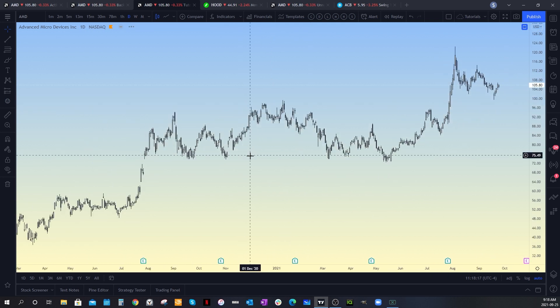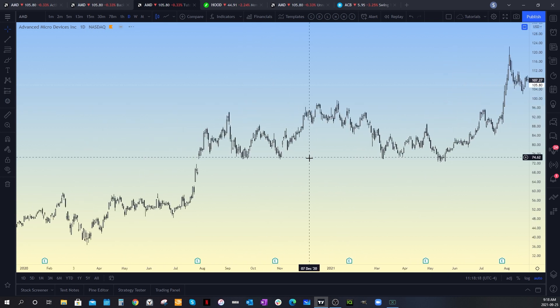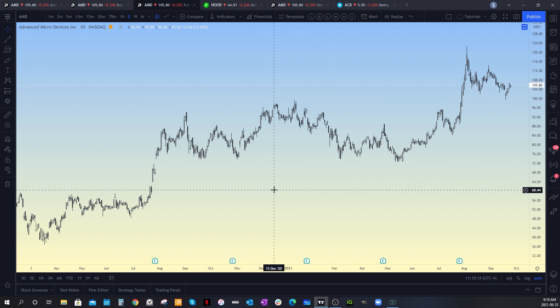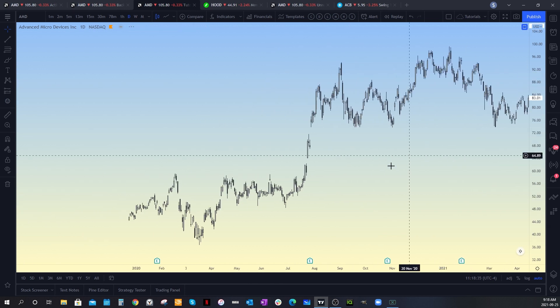Before we get started on actually using the tool, I want to demonstrate something — why we might want to use this. The whole point of the bars pattern tool is that it actually copies the bars within a certain time frame and allows you to move that copy either to another chart or on the existing chart.